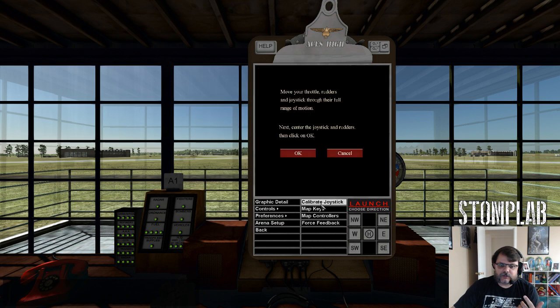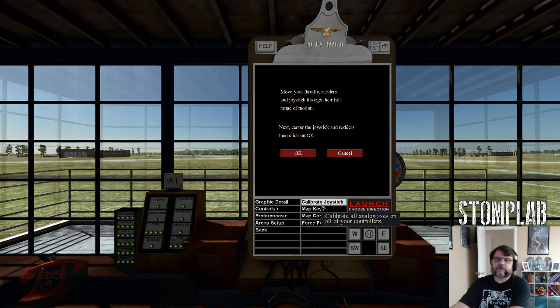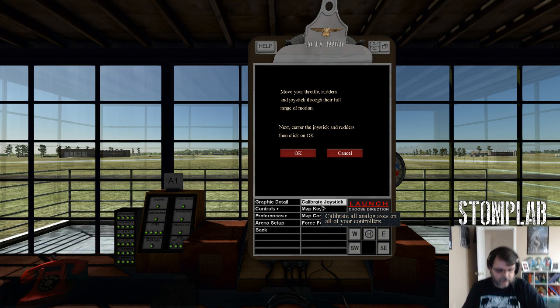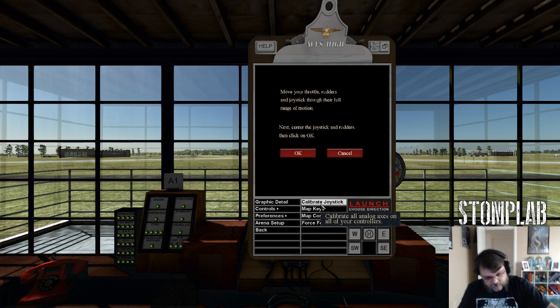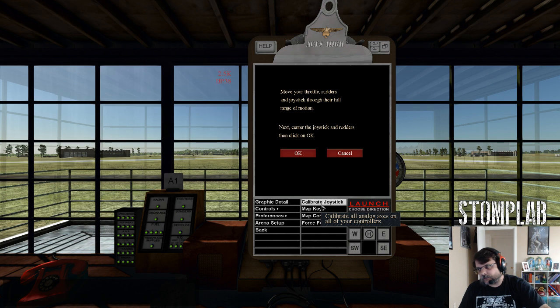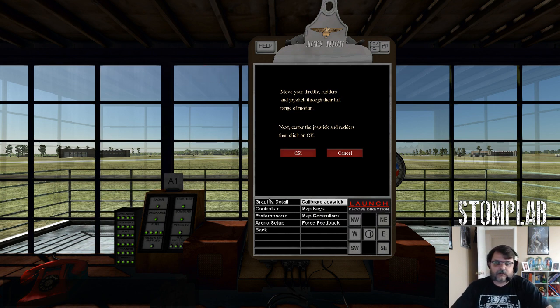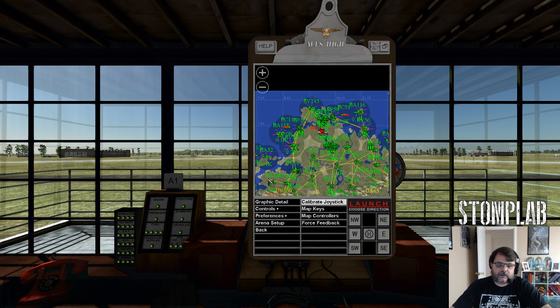You calibrate your flight controls, and you just move through the full range of movement to include, if you have rudders, your toe brakes. Those are analog as well, and then you just hit OK.